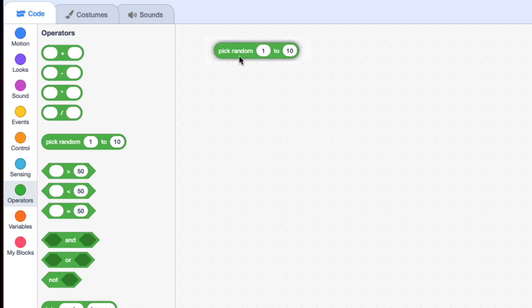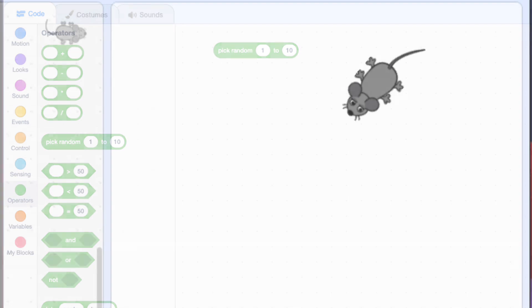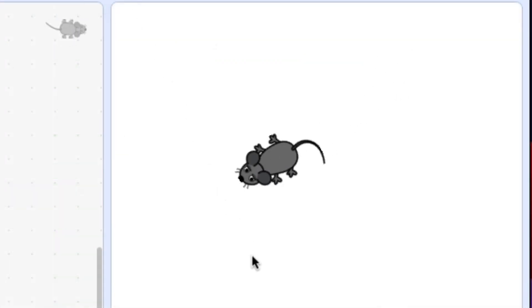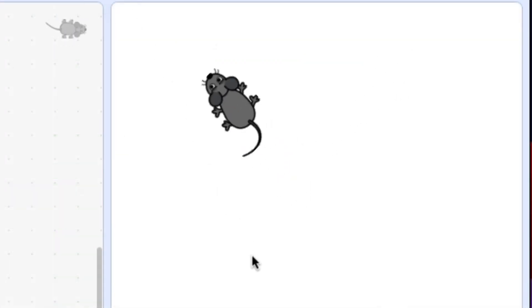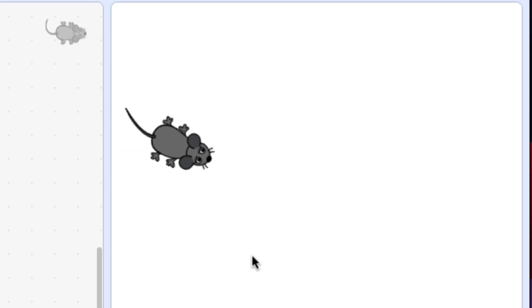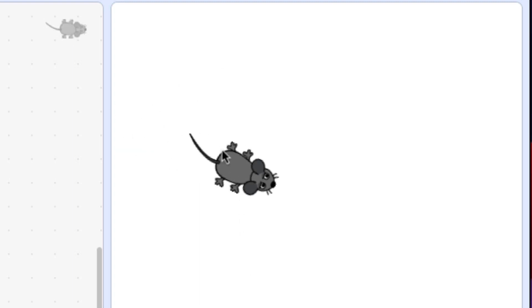Before we use that block, let's just get it moving around the screen. Basically, what I want it to do is move for a little bit, turn, move for a little bit, turn — repeating that pattern.